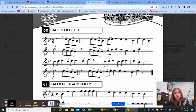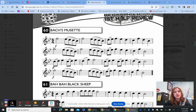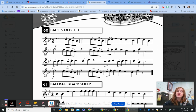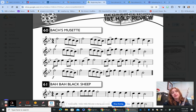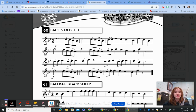We also have dynamics. We have a forte here — forte means loud — so you're going to play loudly for the first line into the second line. Then on the third line we have a 'p,' which stands for piano — piano means soft — so for this line we're going to bring the volume down and try to make a difference. Then for the last line we play back to forte again, so we're loud for the last four measures.